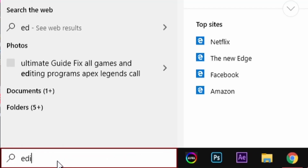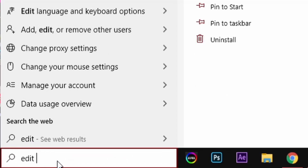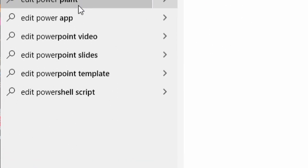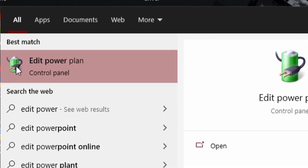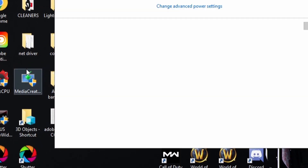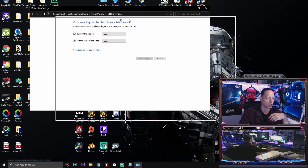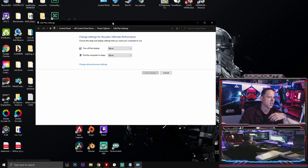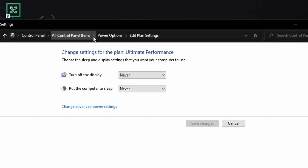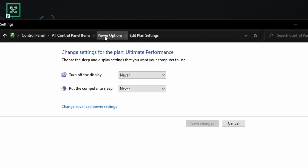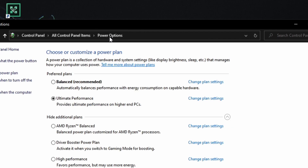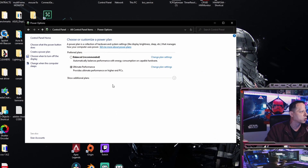Next, go down to your search bar and type in 'edit power.' When you type that in, you'll see a green battery with a power plug option — click on it. It's going to pop up and show you a box. At the top you'll see breadcrumb options: Control Panel, All Control Panel Items, Power Options, and Edit Plan Settings.